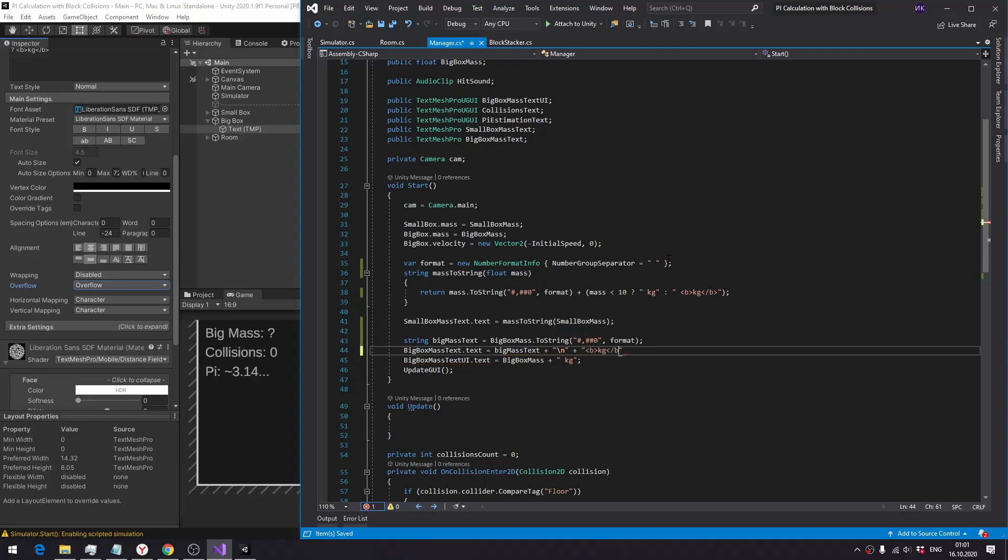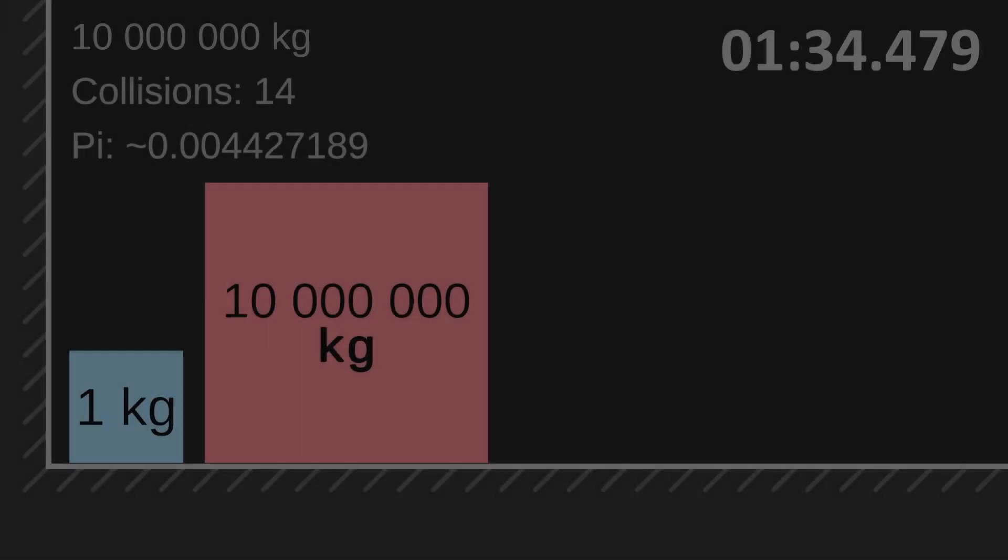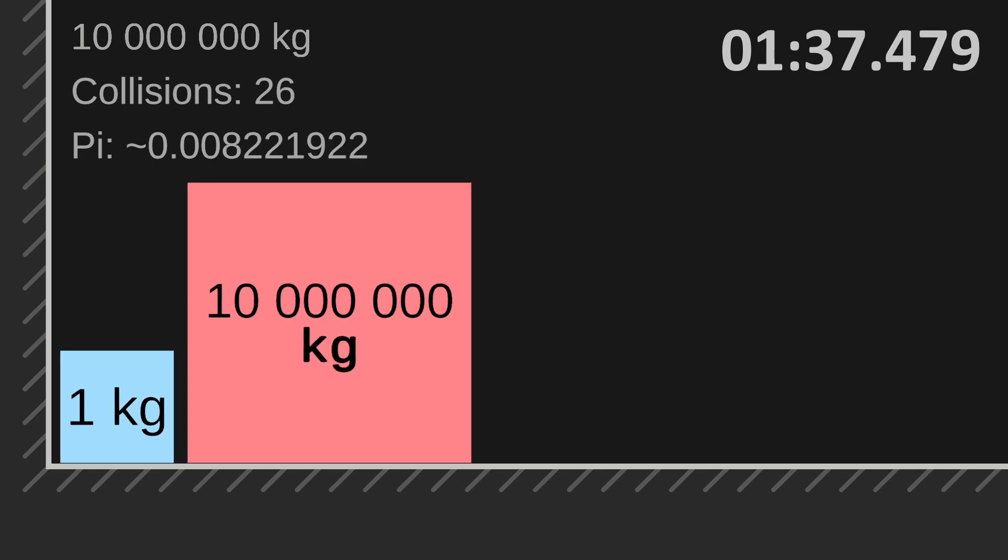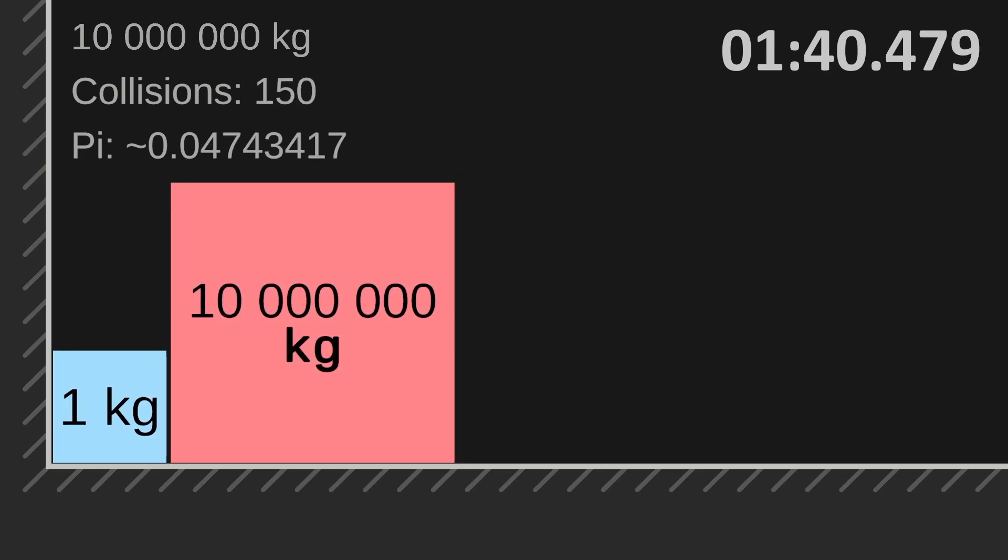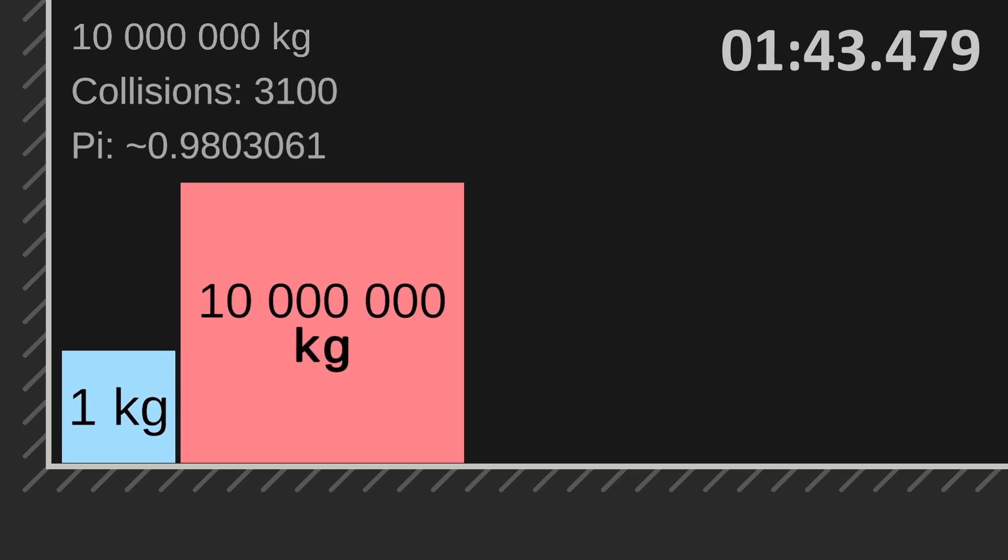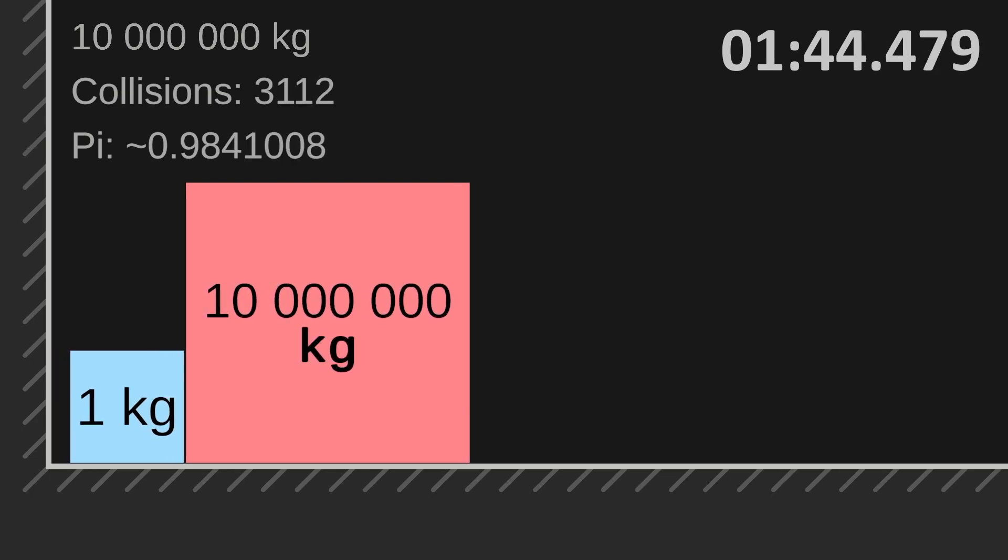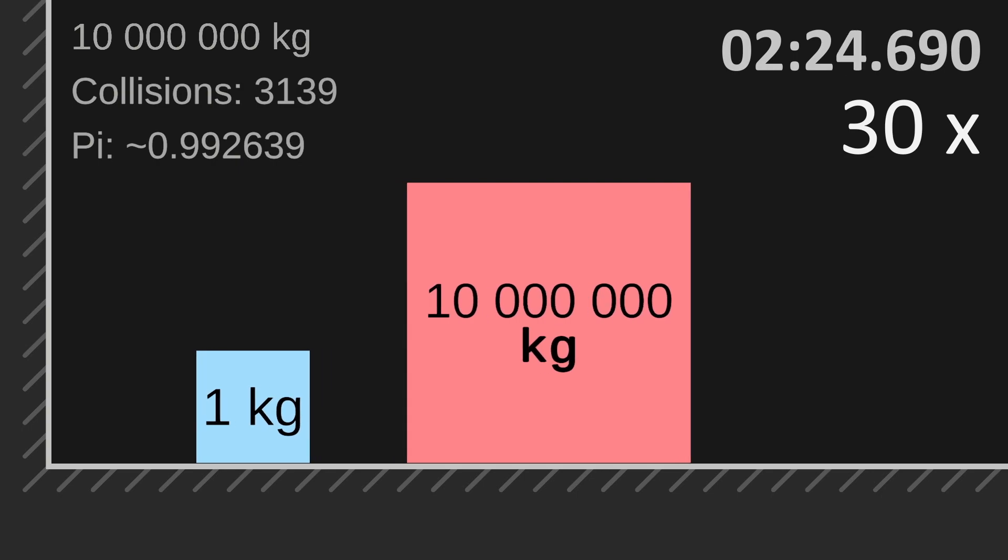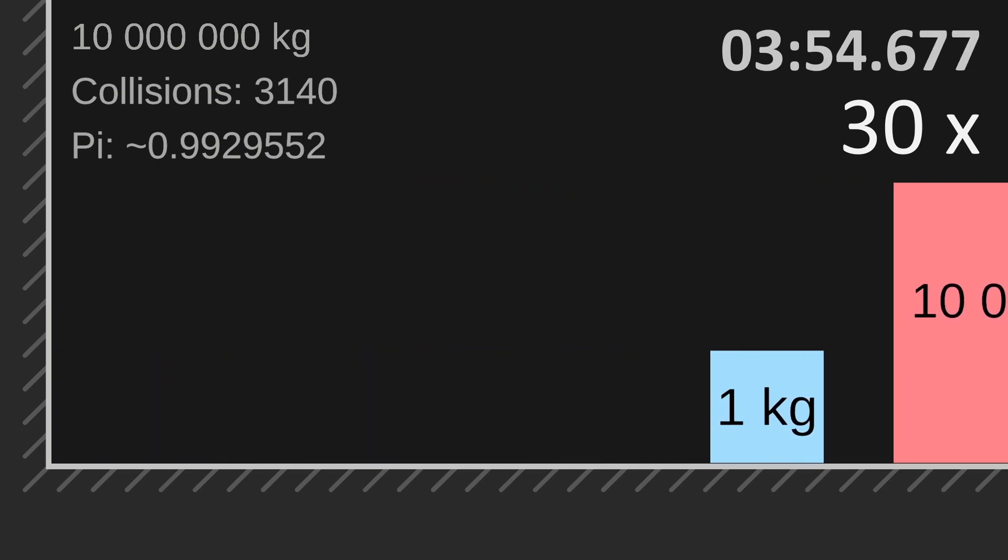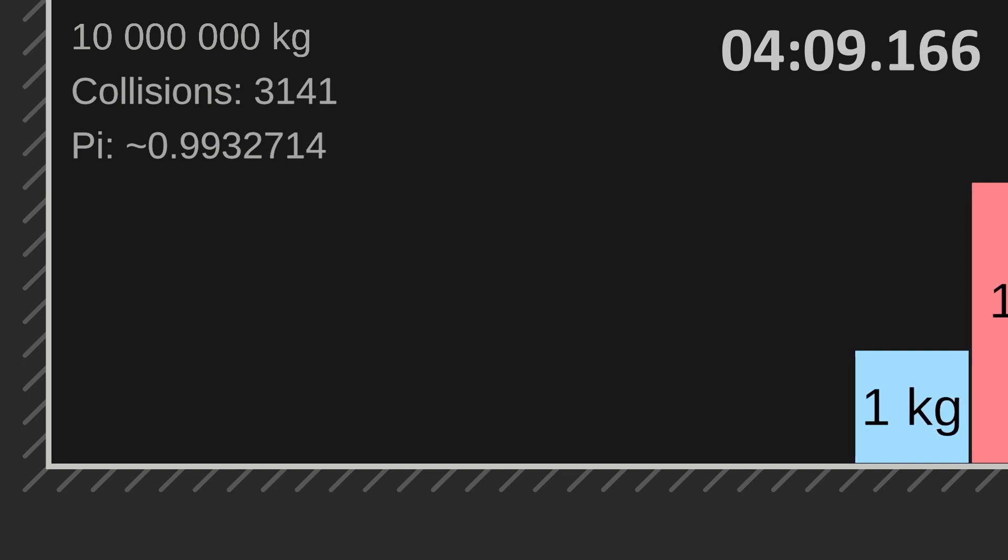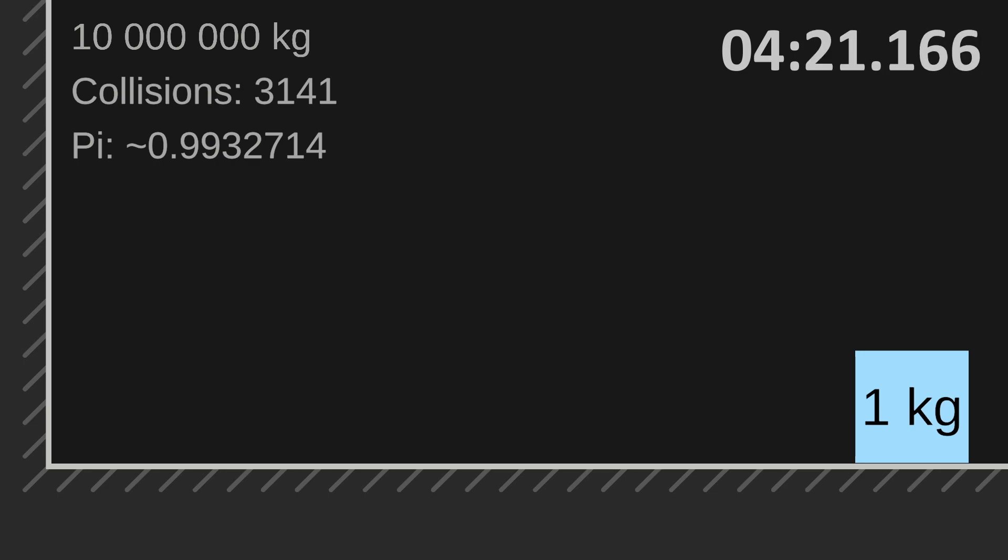And now it is time for the ultimate test of this video, 10 million kilograms. 3,141, which means it worked! Wait, stop. The estimation is wrong. The number of collisions was supposed to be about 3 times larger. It is actually exactly the same as in the previous experiment with 1 million. So it actually didn't work.